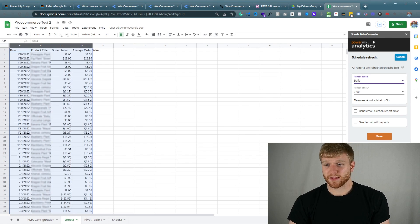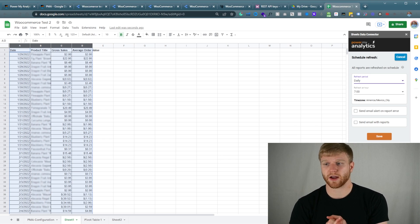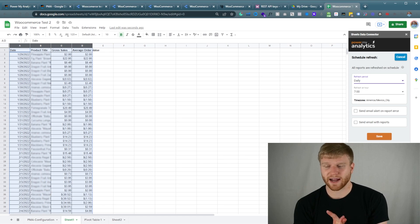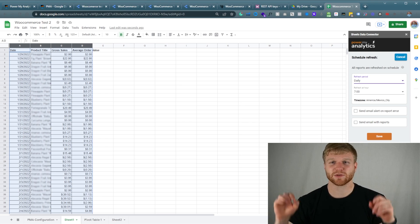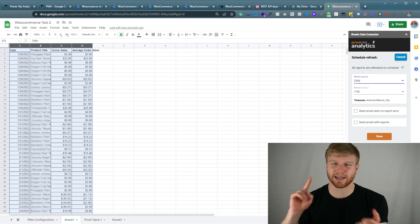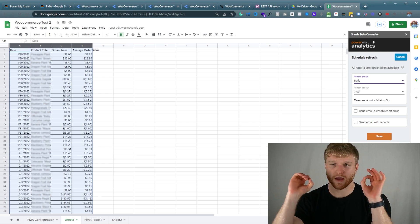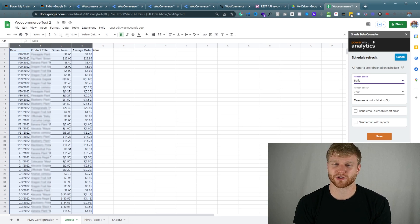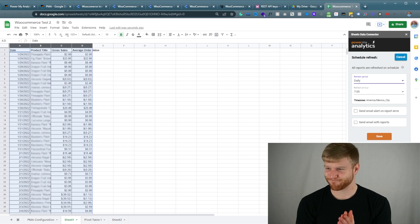That's basically it, guys — that's the overview of how to integrate WooCommerce data into Google Data Studio and how to integrate into Google Sheets. Let me know if you have any questions — we will put the template of the Google Data Studio within the description below. I'll be happy to answer them. Thanks guys, bye.